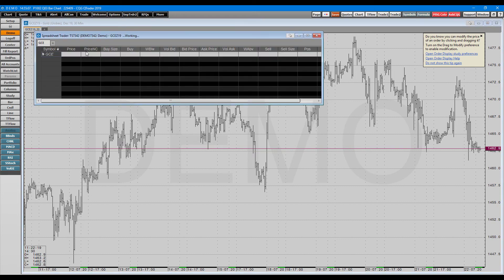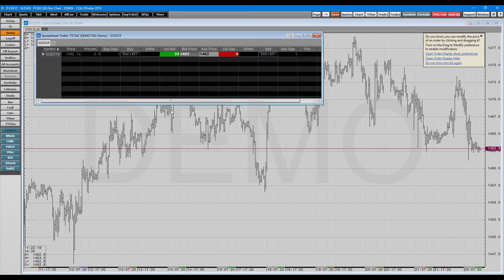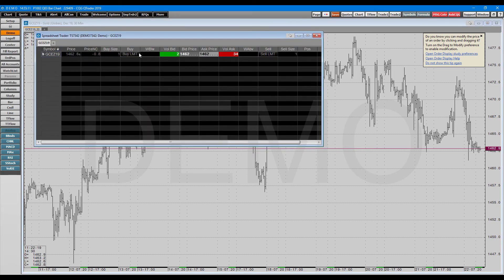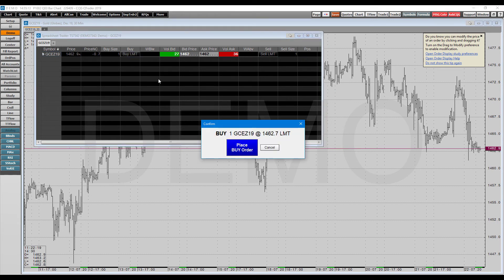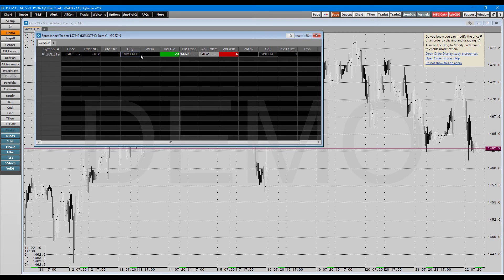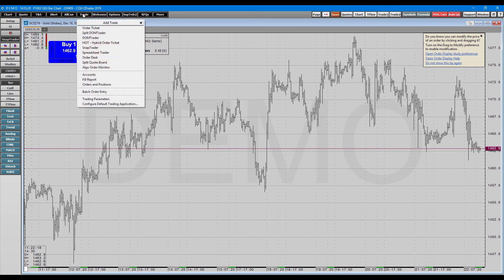The spreadsheet trader, as you may see, is pretty much just an Excel spreadsheet in which you can trade through. Here we can set up our order types, our buy size, sell side. It's pretty much a dome, but it's in a spreadsheet format, and you can left or right-click on the different side to place your orders as needed.